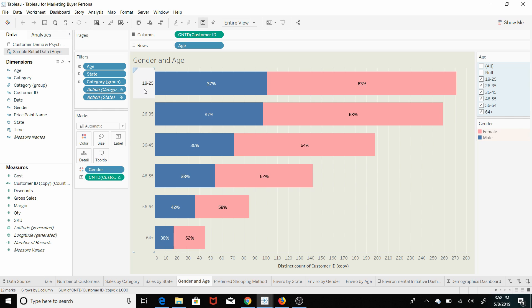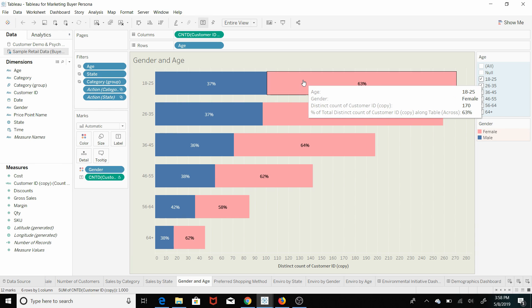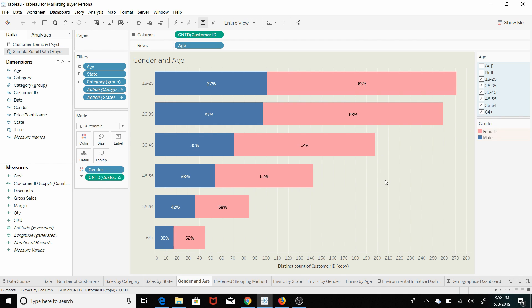So we can see that 63% of those who are between 18 and 25 that have bought our product are female. So if you wanted to target that demographic, you should probably target more females than males.